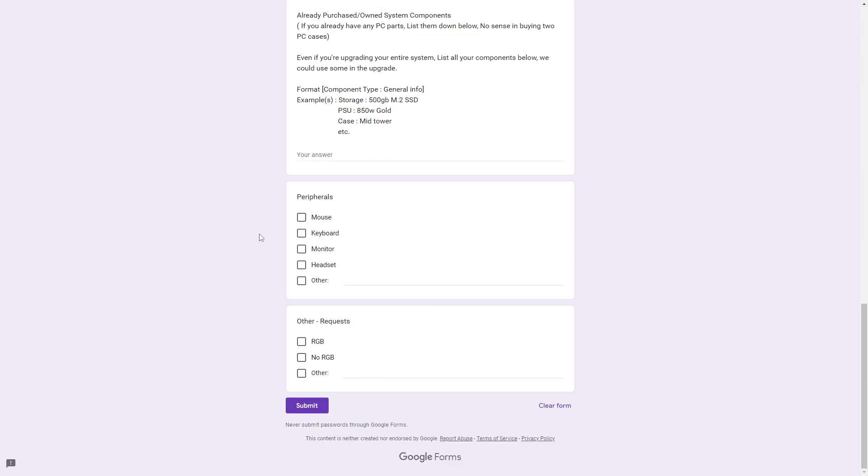Now, any peripherals you want, a mouse, keyboard, a monitor, headset, or pretty much anything you want, just put here in this other category, or just select it, and we'll add it into the build. Any other requests you can put here, like if you want RGB, no RGB, again, any other requests, just put in this bottom here.